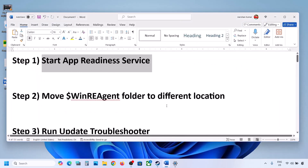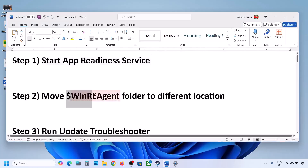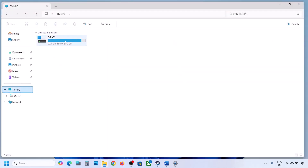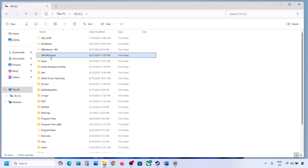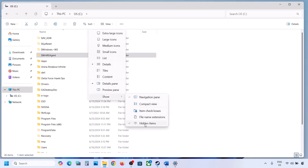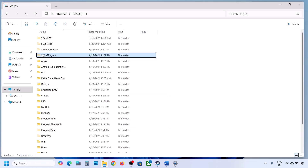If the update is still not updating, the next step is to move the WinRE Agent folder to a different location. Open File Explorer, go to This PC, and open the C drive. If you see the WinRE Agent folder, copy it to the desktop to create a backup. If you don't see this folder, click on View, select Show, and then put a check on Hidden Items — you should be able to see the WinRE Agent folder.